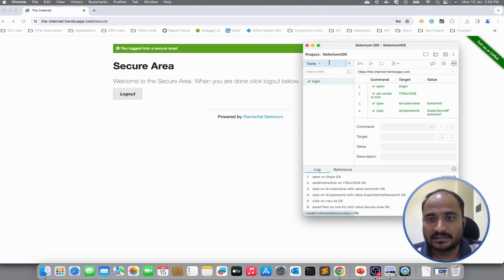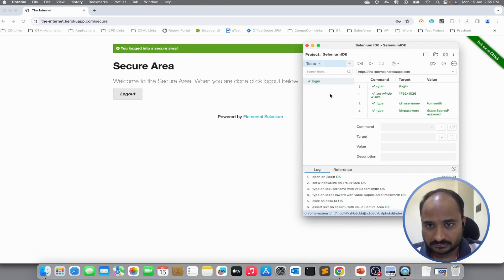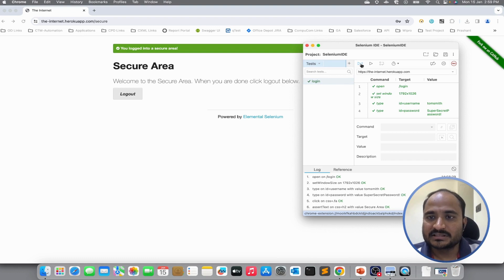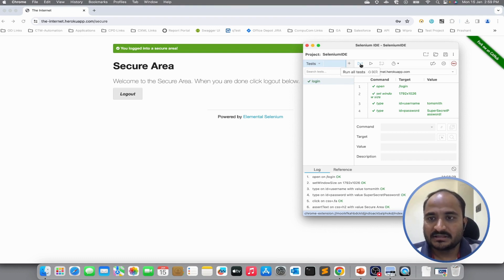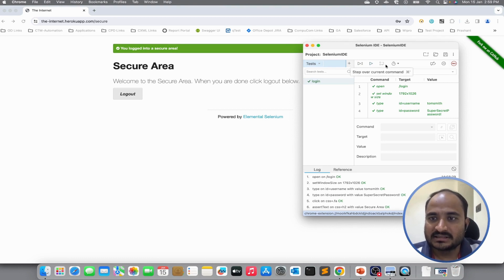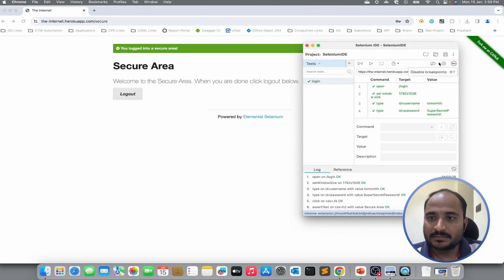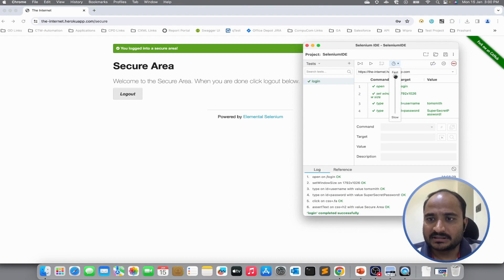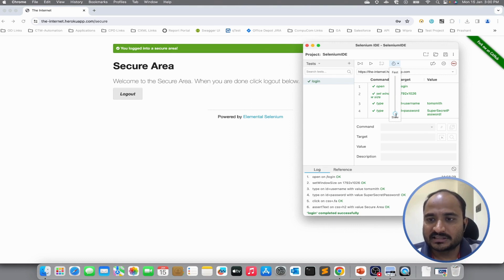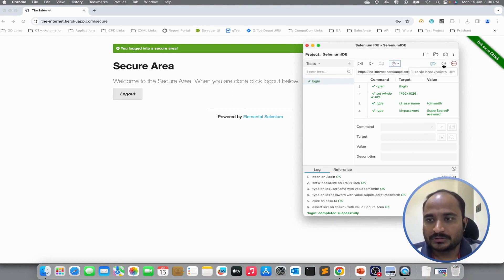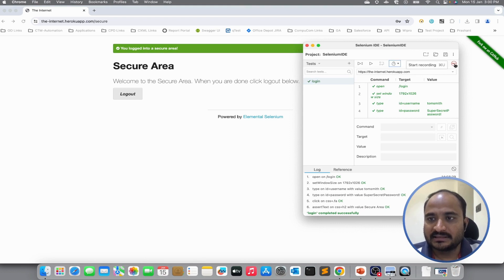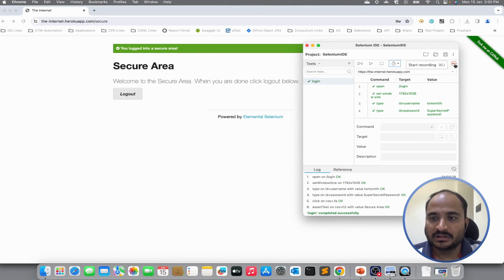We can create more suites by clicking plus icon and we can move the tests in the respective suite after recording. When you click on executing, it will show the currently executed tests. Now, clicking back to test icon. This is the option to run all tests from the suite. This option runs the currently selected test and these are the options available for debugging purpose. If you want to slow down the execution, currently it is selected as fast but if you want to slow down the execution, you can select slow.